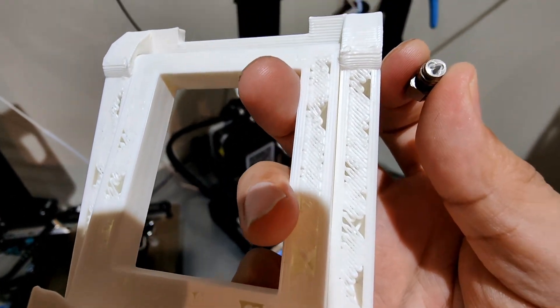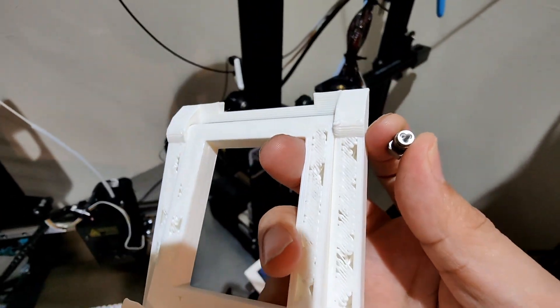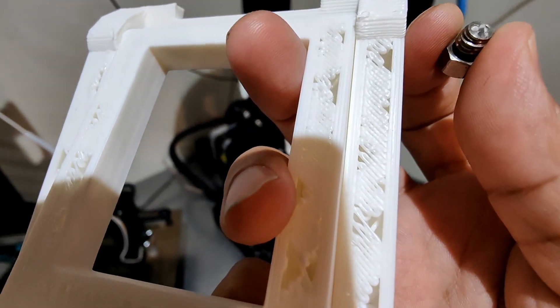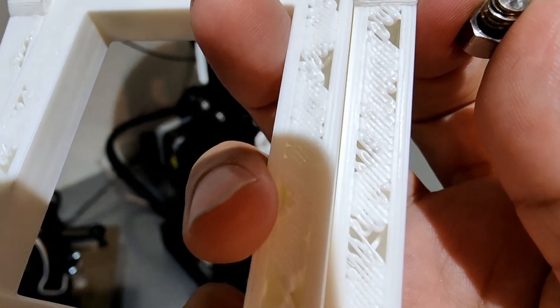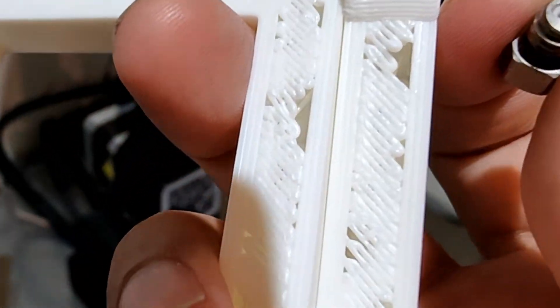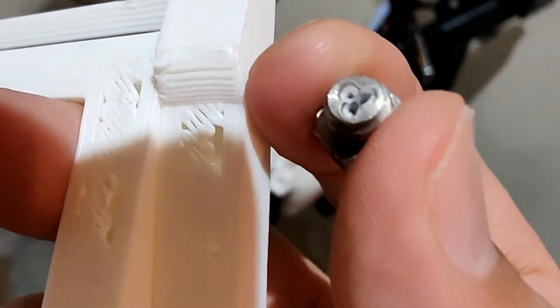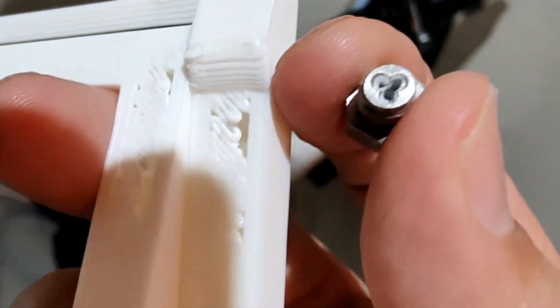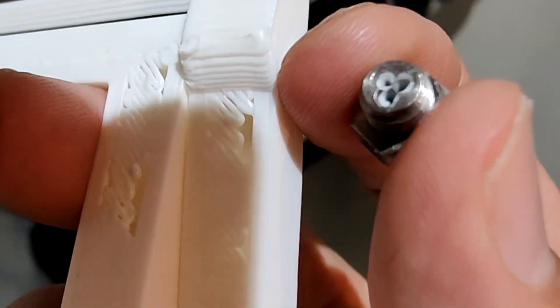Hey, I tried to print faster with my Ender3 V2 and got this under-extrusion, so I bought a CHD nozzle to see if it can solve the problem.